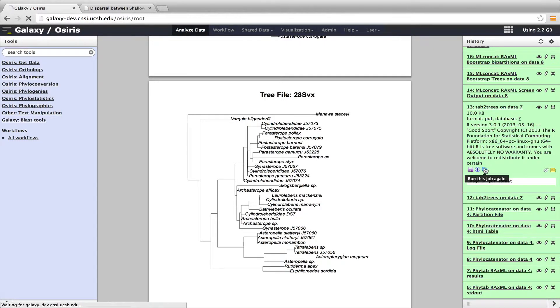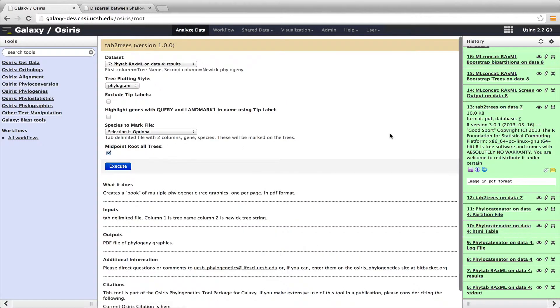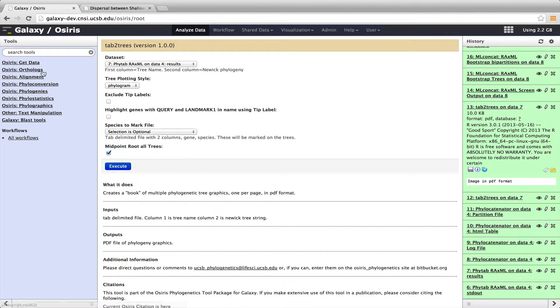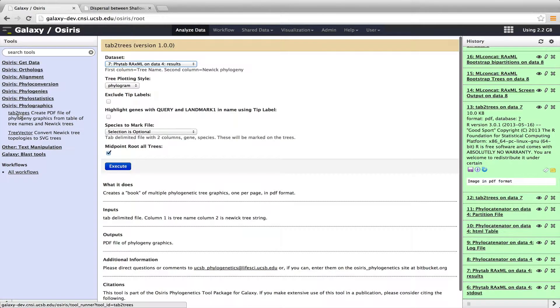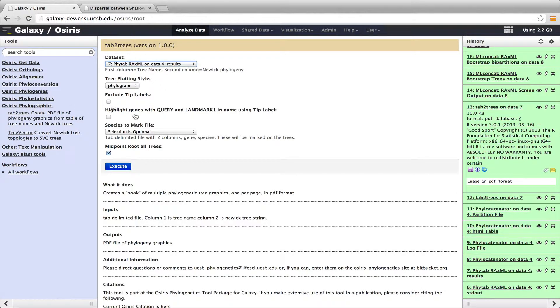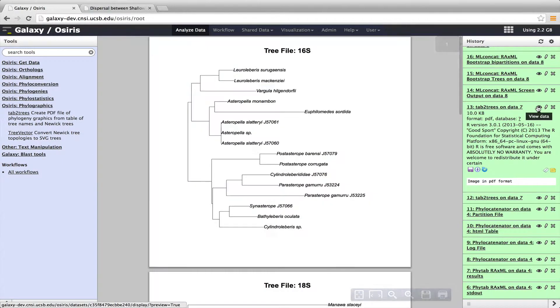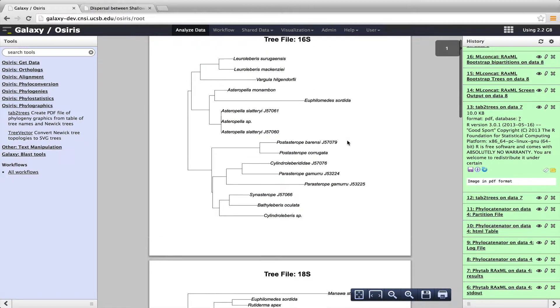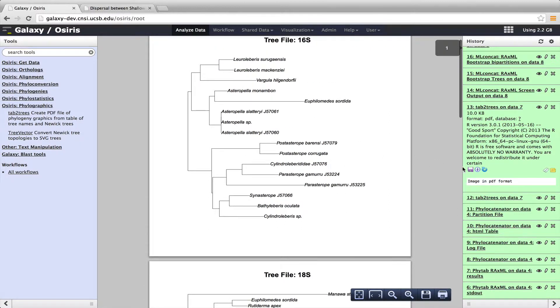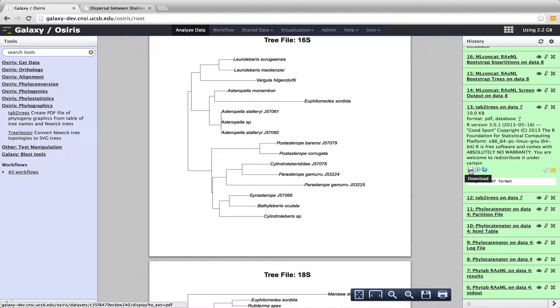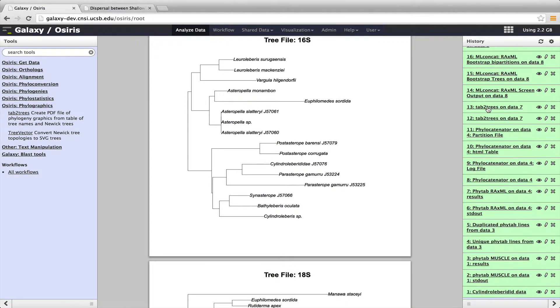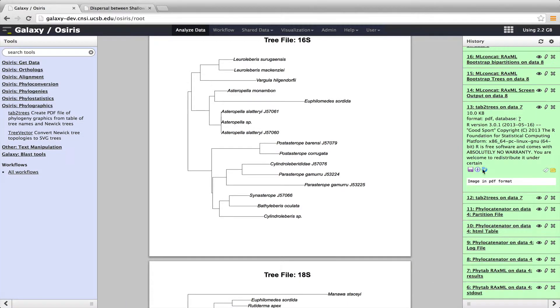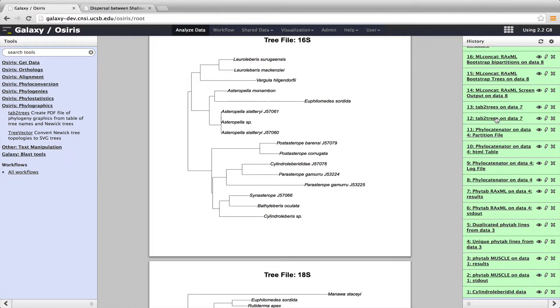So let me show you what it looks like if we were to run Tab to Trees. And again, all these different tools we can choose over here. So Tab to Trees is under phylographics right over here. So we can do Tab to Trees. And we can see we have different options here. So I had midpoint rooting chosen. So all those trees were midpoint rooted in this book of PDFs. We could also download this data and get it to our local machine. So we can download this PDF by just clicking on this disk here, which is in this area of the history. So that's phytab-raxml.